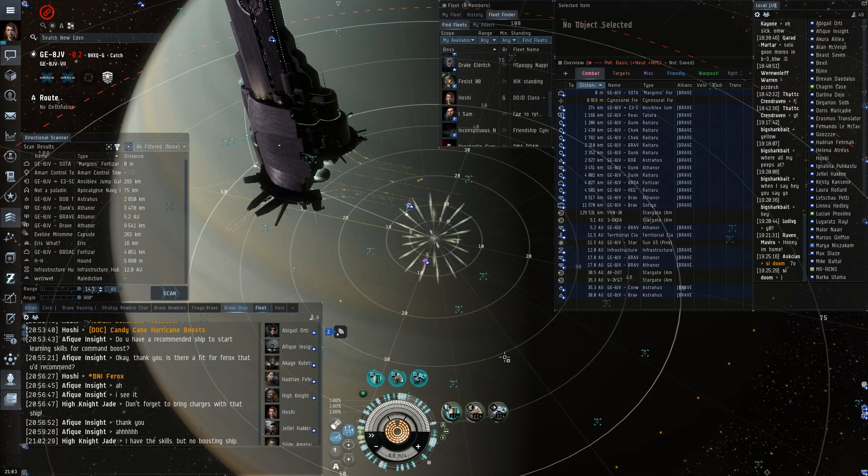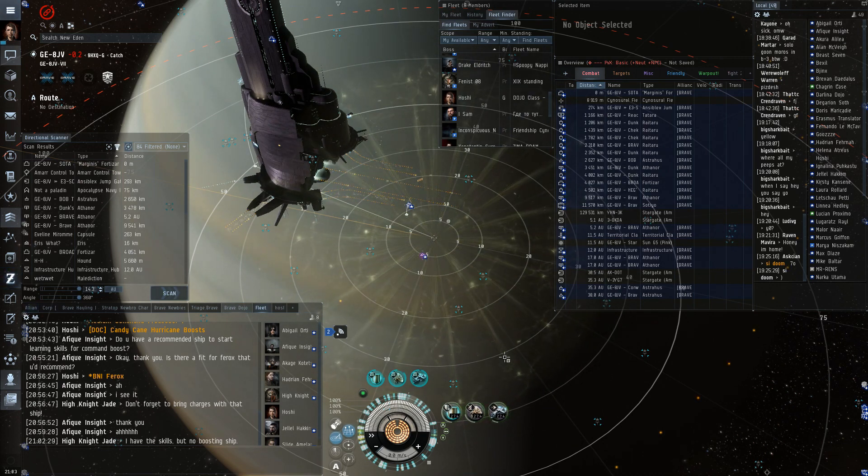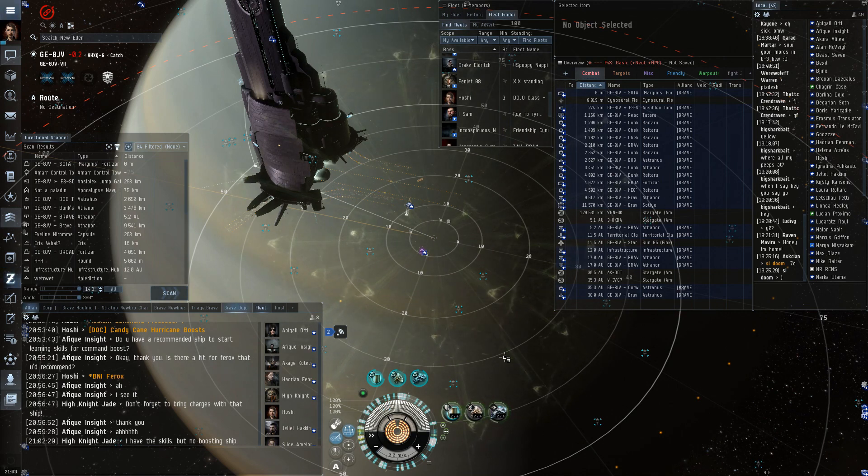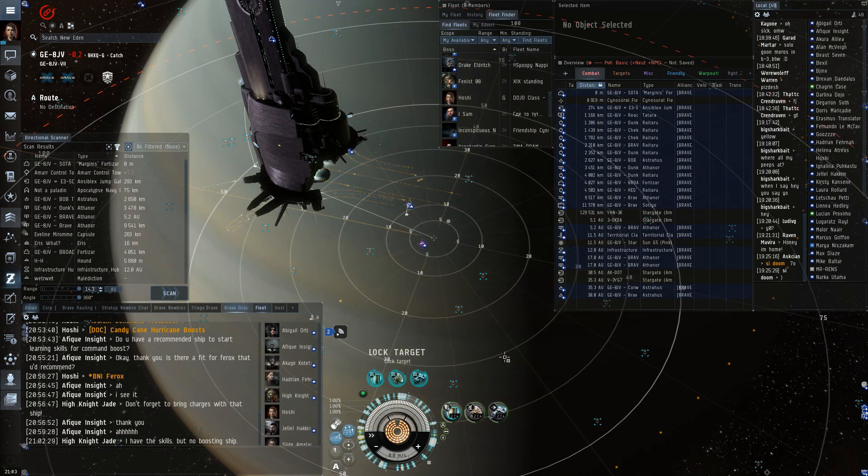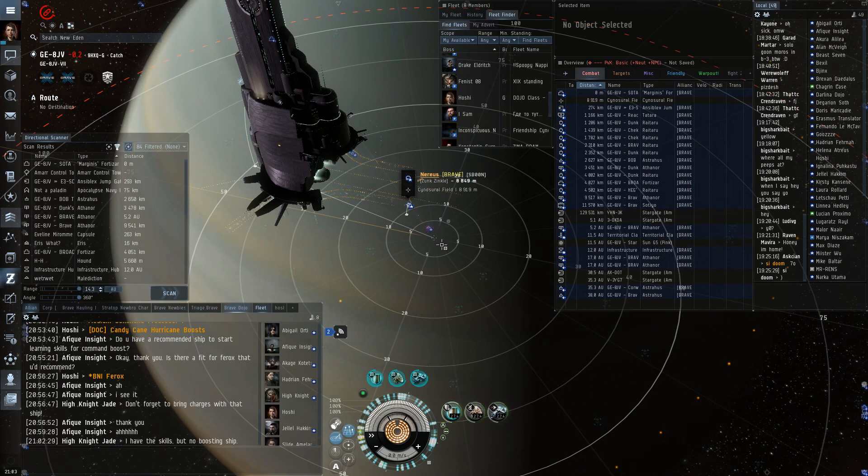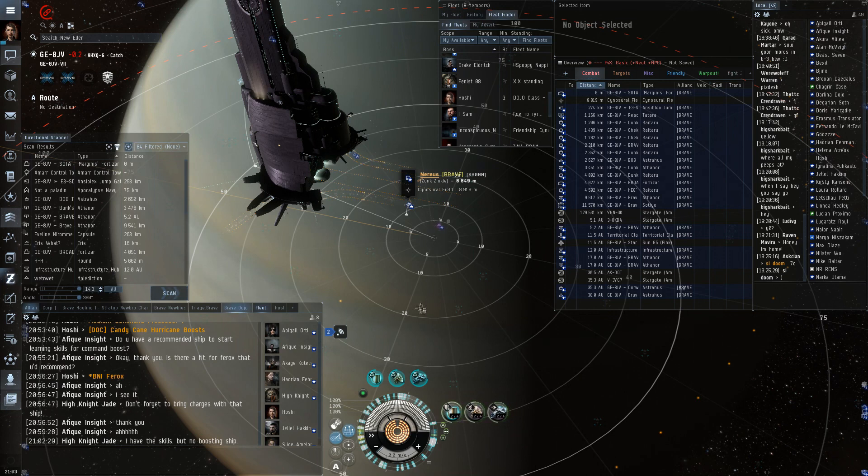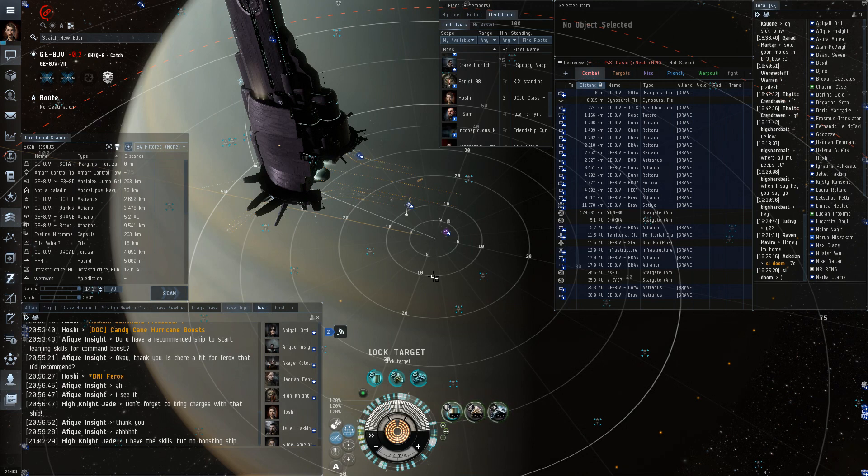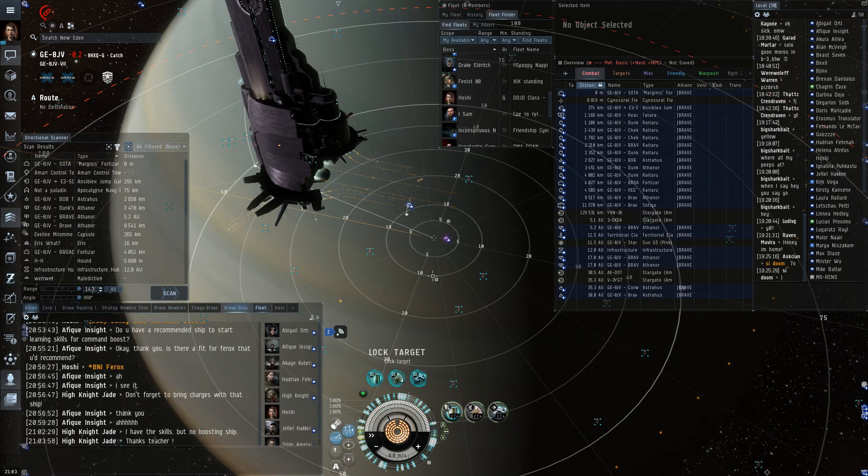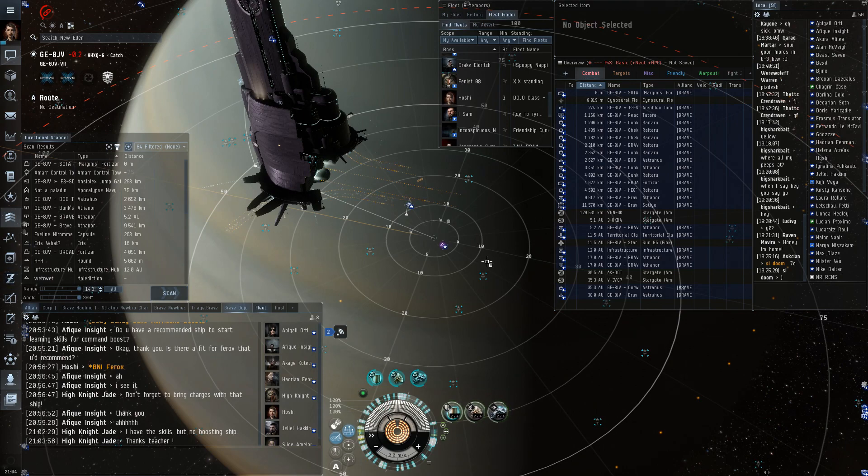But that's a bit outside of the scope, because I don't think too many Titan pilots here. Well, anything else? Otherwise, I'll round this off. Well, thank you everyone for coming. This class will be uploaded when I've tried to edit it. So, yeah, thank you. Thanks, Hoshi. Thanks, Hoshi. Thank you.